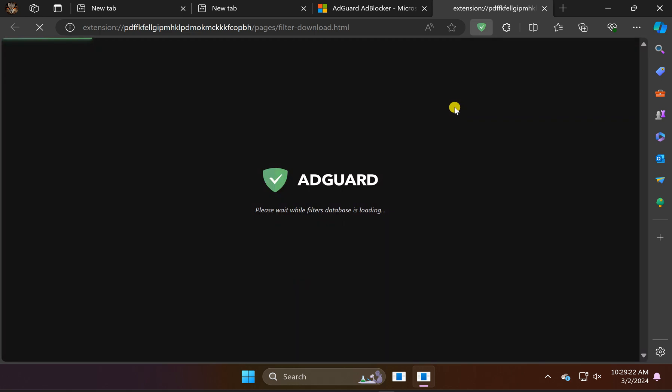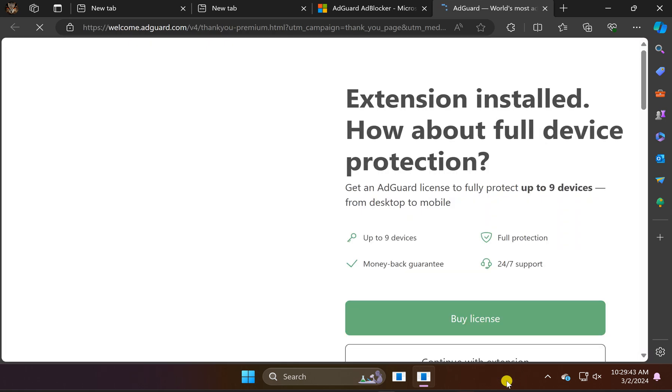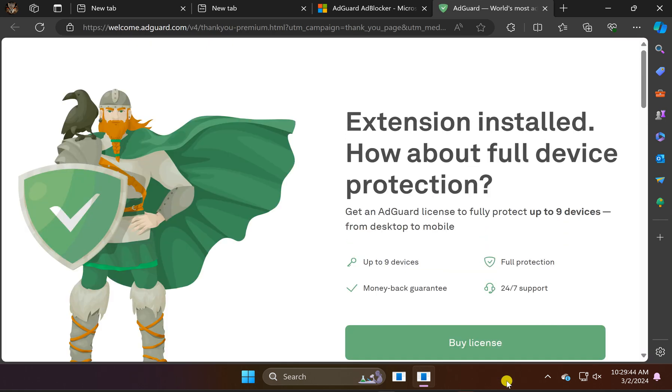This will automatically install AdGuard AdBlocker on your Edge browser. From now onwards, whenever you watch any video on YouTube or visit any website, you will not see any ads on your Edge browser on Windows 11 or 10 PC. Thanks, see you.